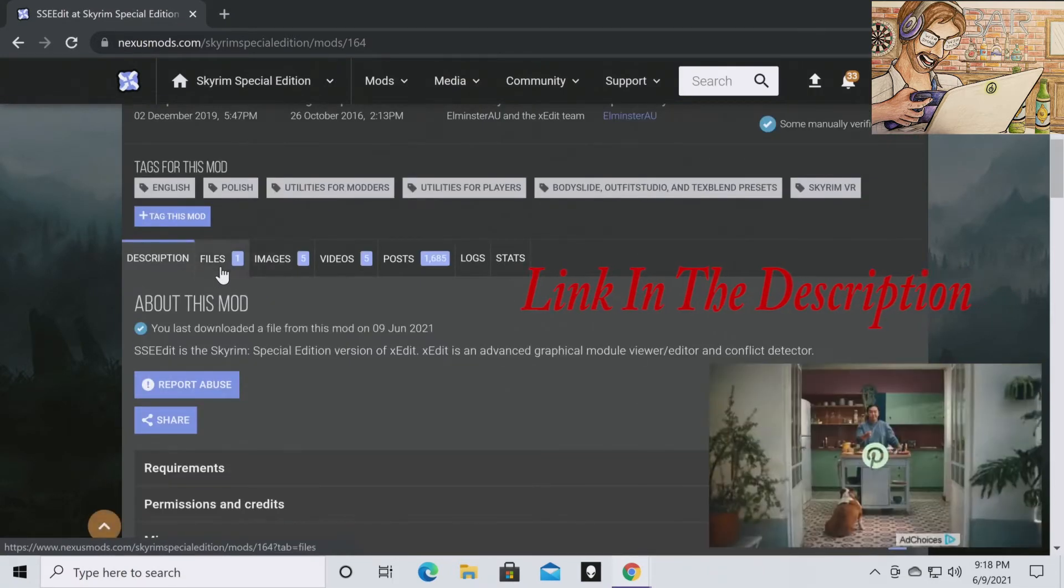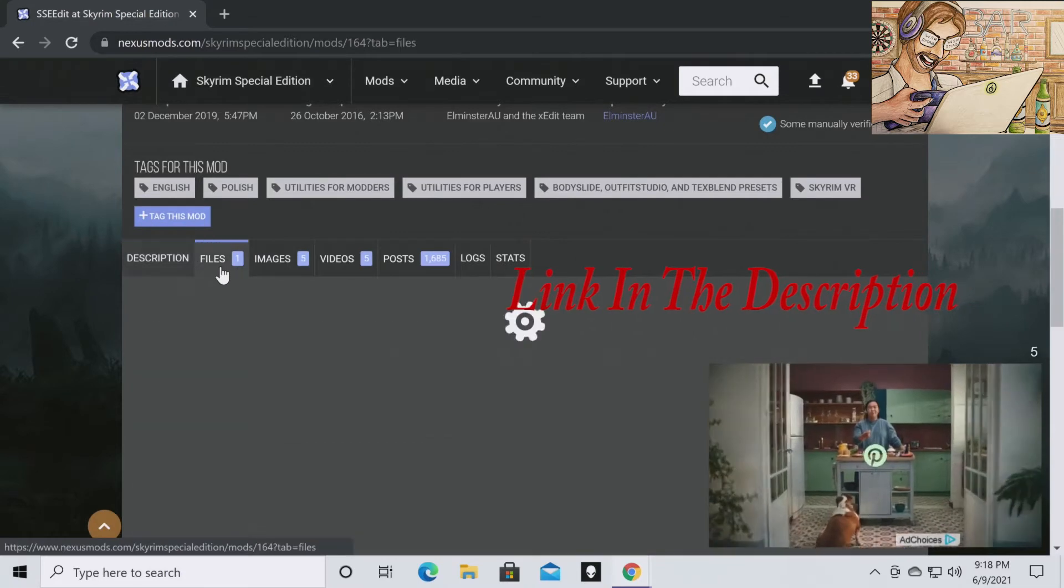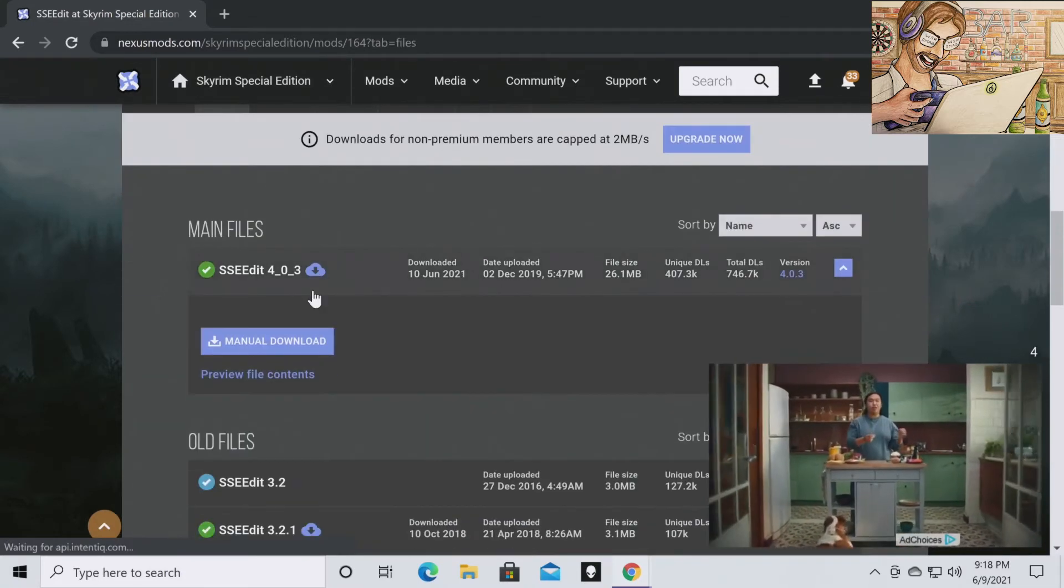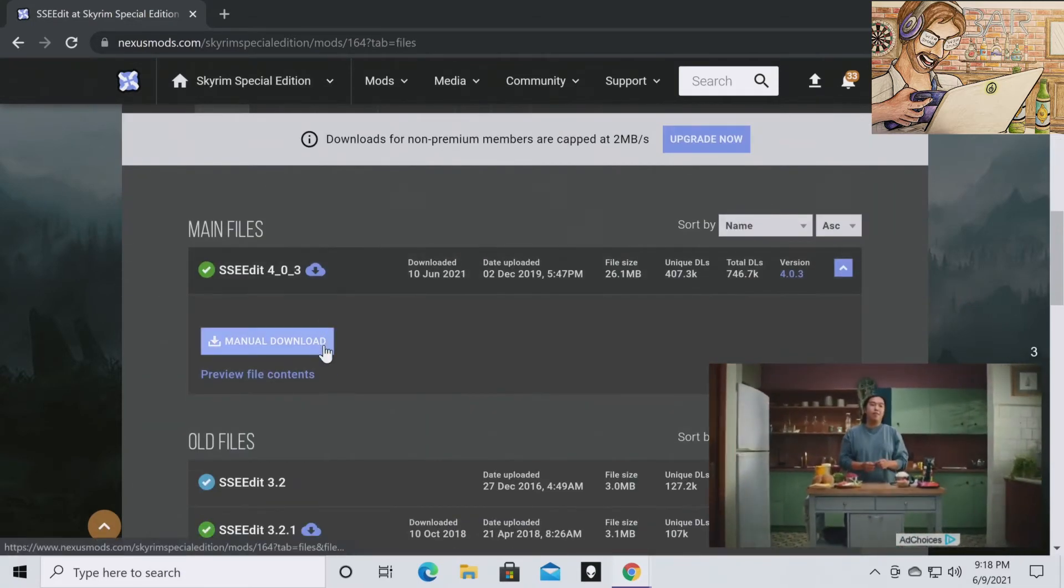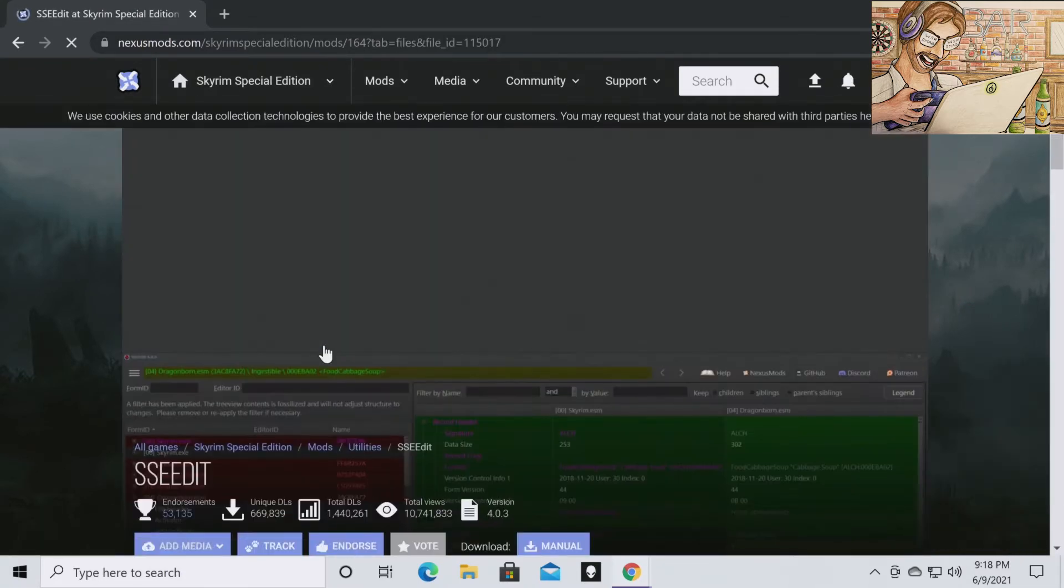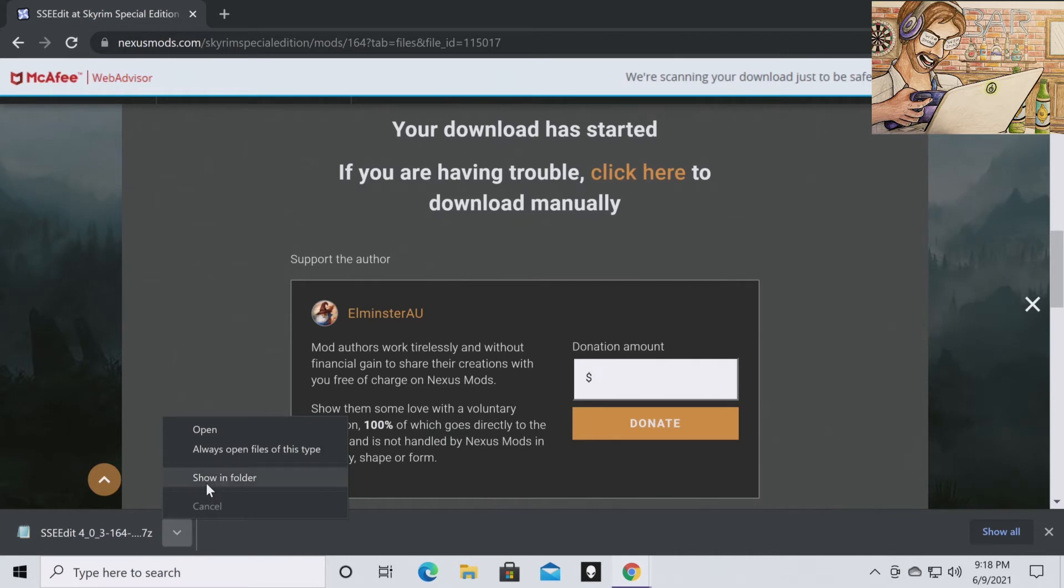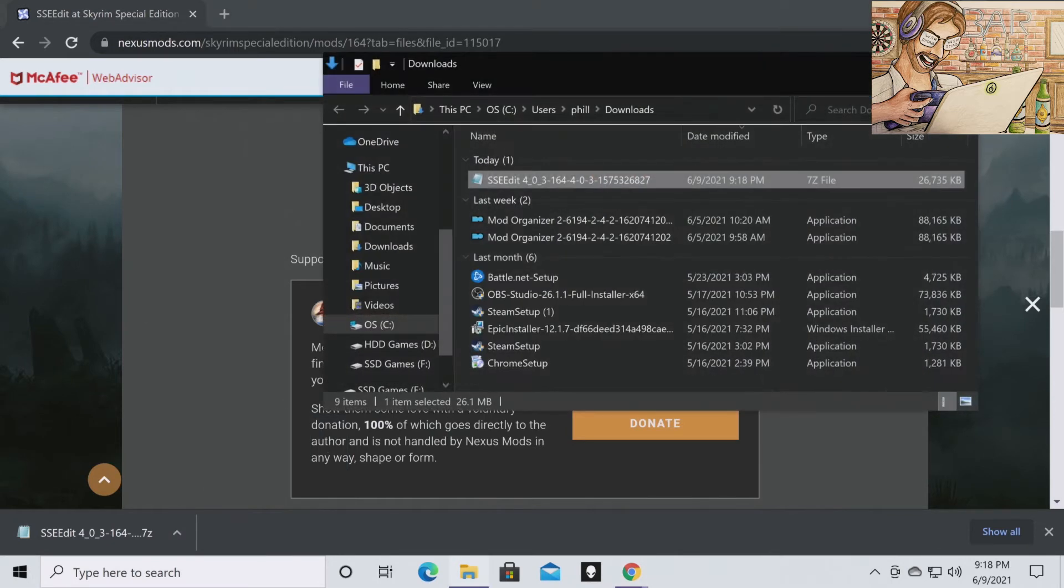Once you're here, go to files. You're going to want to go to manual download. Once it's downloaded, go to show in folder.